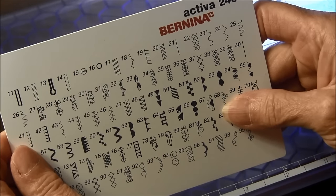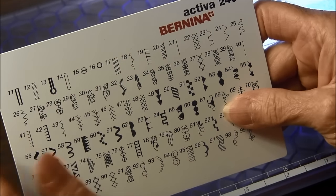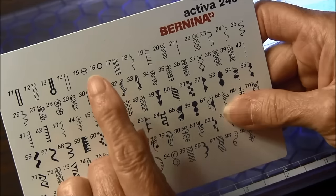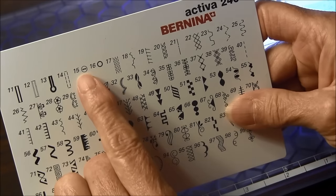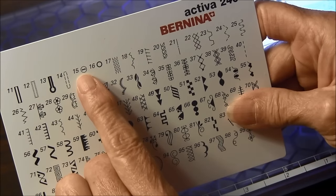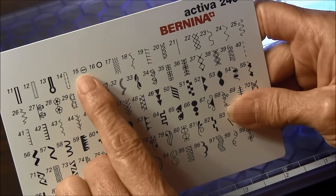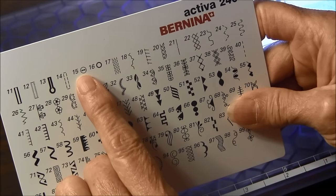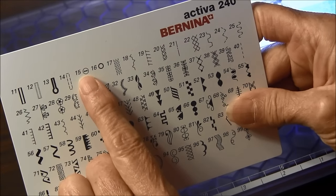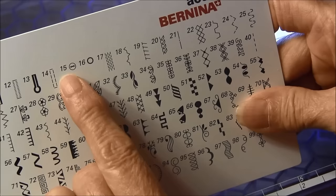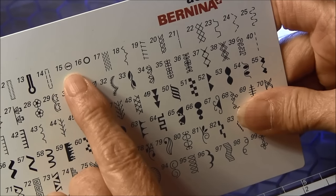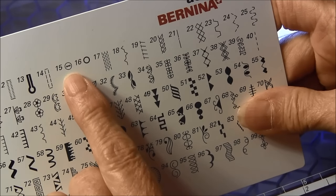I have a Bernina sewing machine and this is the button built-in program. It's number 15.